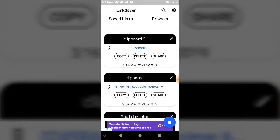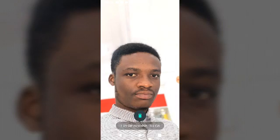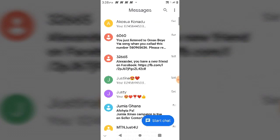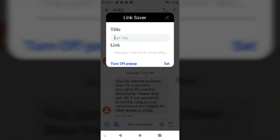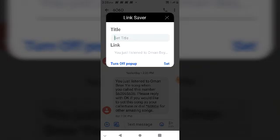Let's go to a different location to try to copy some content and you will learn how this application helps us permanently save copied content. Let's go to messages — there's a lot of content to copy here. Let's copy this content. This is how the application works: as soon as we copy a particular content, this application automatically detects it.